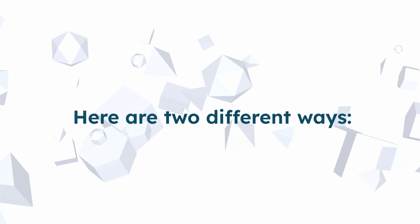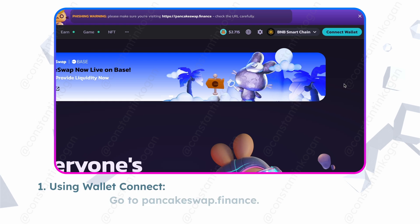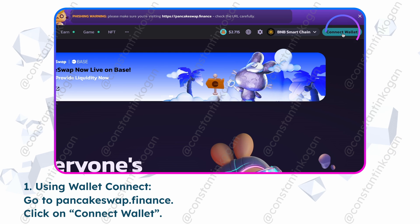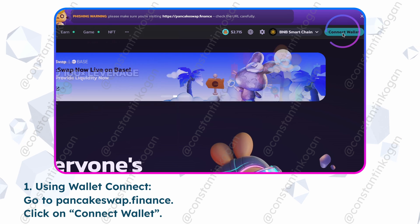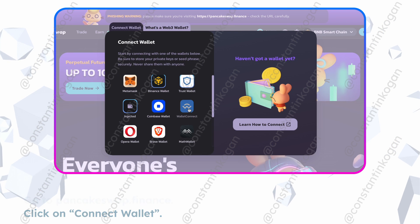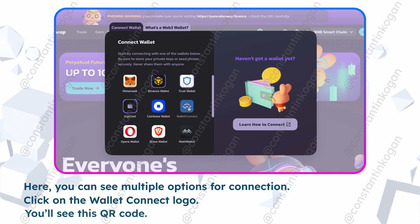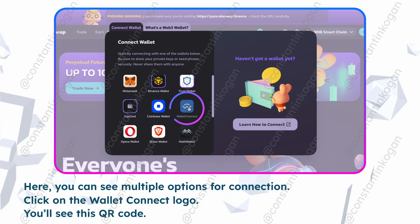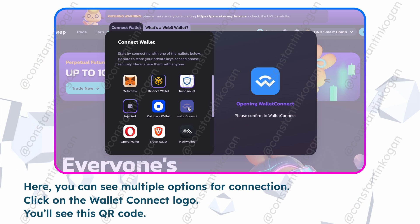Here are two different ways. First, using Wallet Connect, go to pancakeswap.finance and click on Connect Wallet. Here you can see multiple options for connection. Click on the Wallet Connect logo.